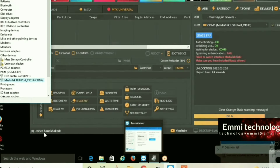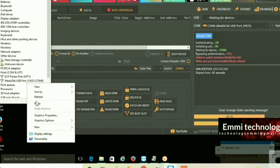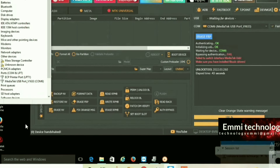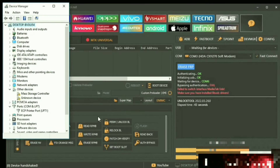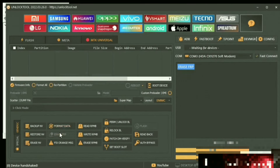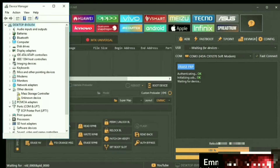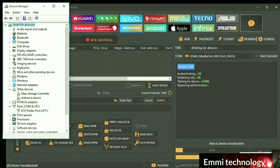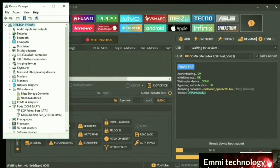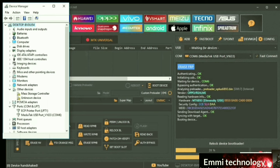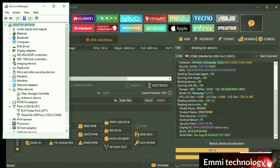Then install it, then reset FRP. Here is the FRP select option. Then click plus/minus and connect to the PC. Now unlock your phone.